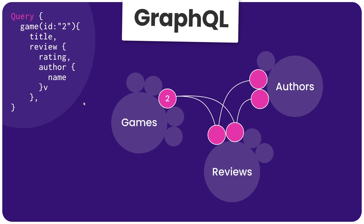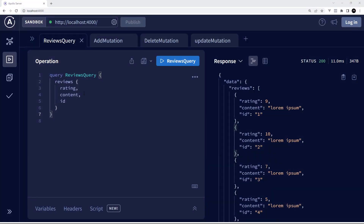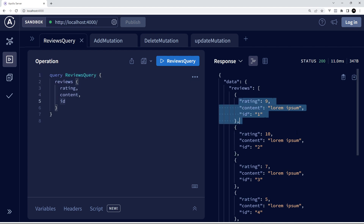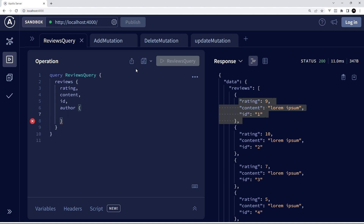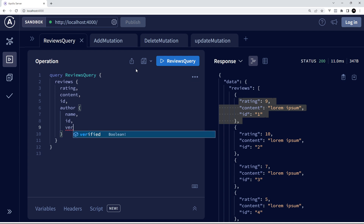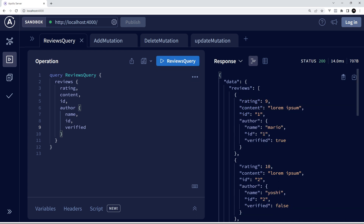Let's try one of these queries with nested related data again in Apollo Explorer. We had the reviews query where we fetched all reviews and got the rating, content, and id for each one. Now we can also get nested content — for example I want the author of each review. The author is actually a separate resource, not a property on reviews, but they're linked to reviews as related data — I've specified that in the GraphQL server. From the author I could get the name, the id, and we also have a verified property to say whether they're a verified author.